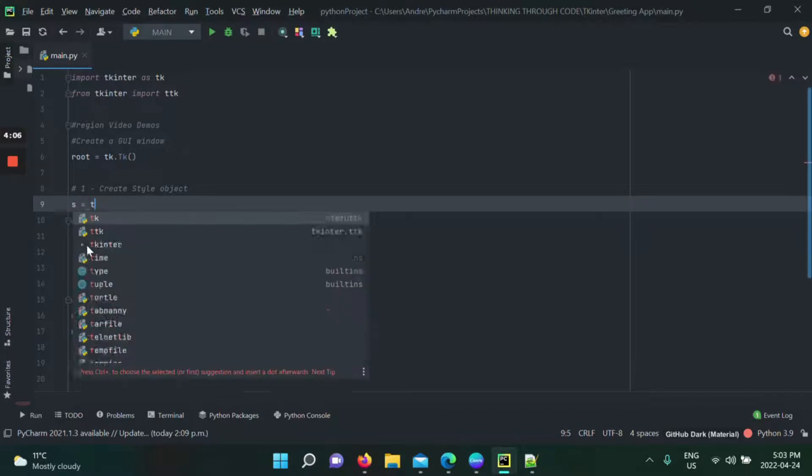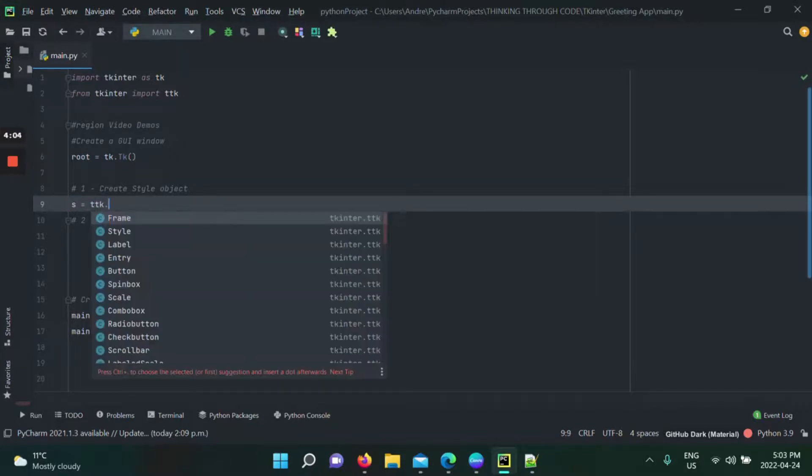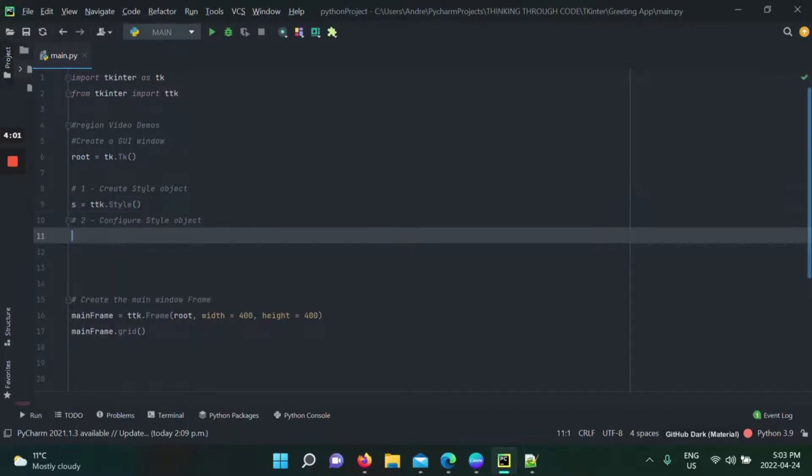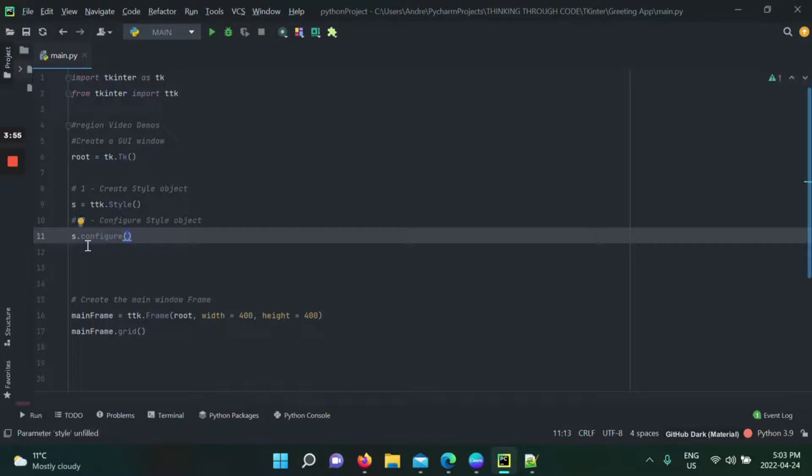So s is going to be equal to ttk dot style. That's done. And then we can s configure. We're going to give it a name. Mine is going to be mainframe.